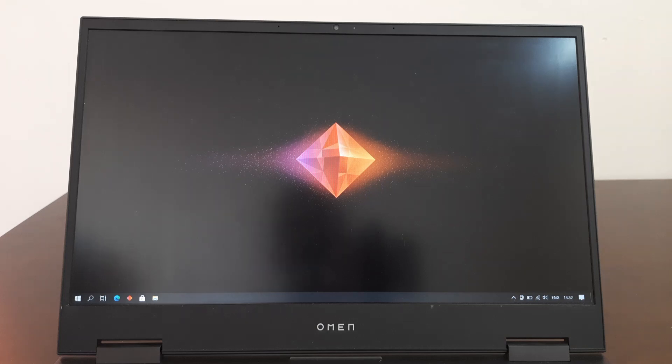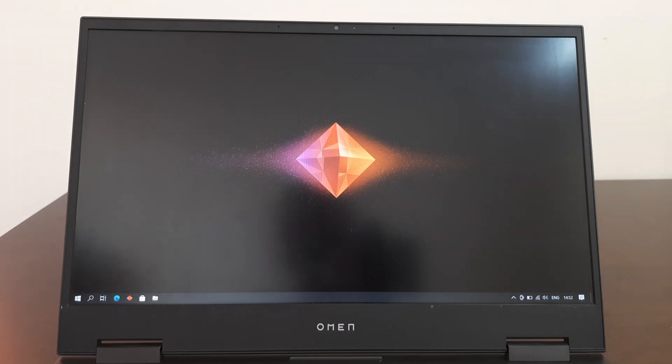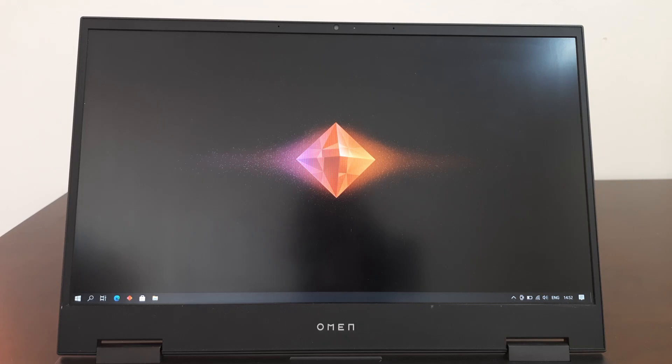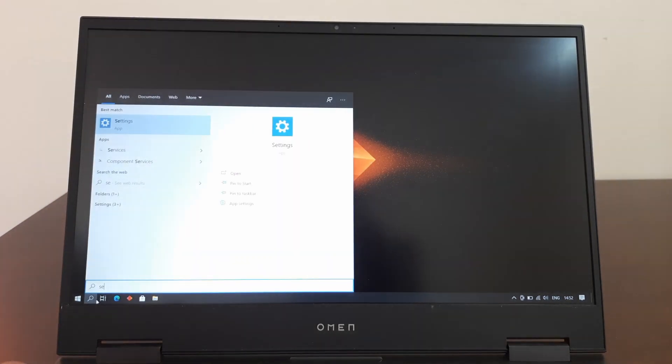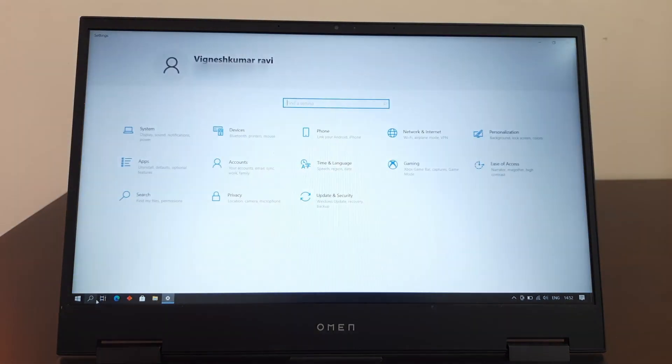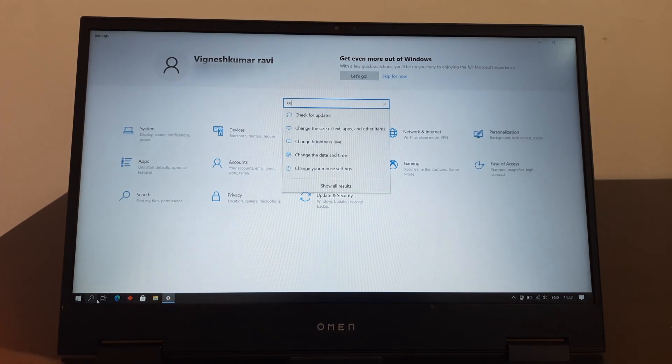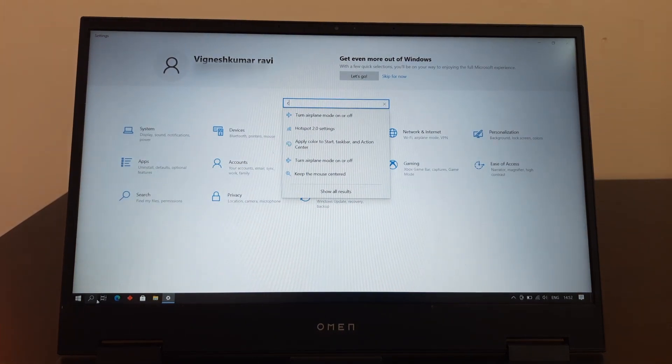I have an Omen 15 2020 model. So first let's check how to check whether your PC supports Windows 11. Simply go to settings and check for updates.